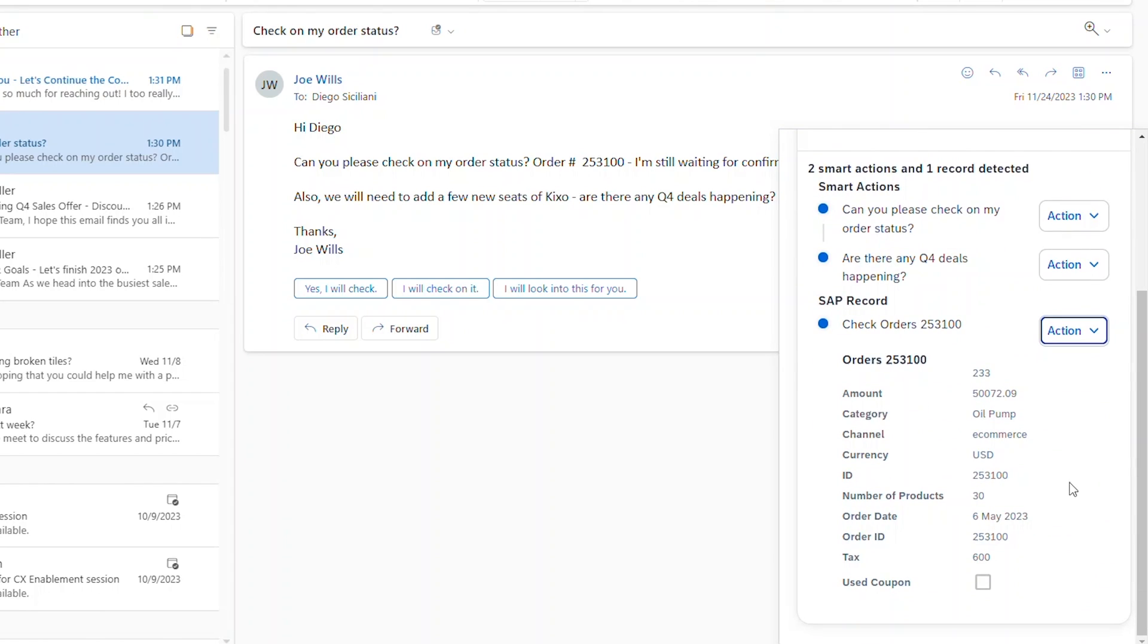From your most knowledgeable seller to your newest hire, every rep can instantly retrieve the right information with a few clicks, saving valuable time and streamlining your workflow.